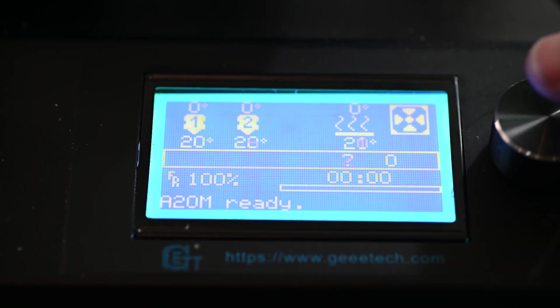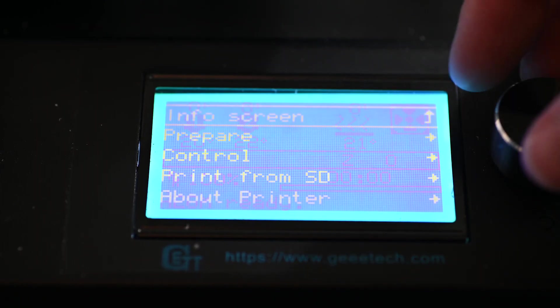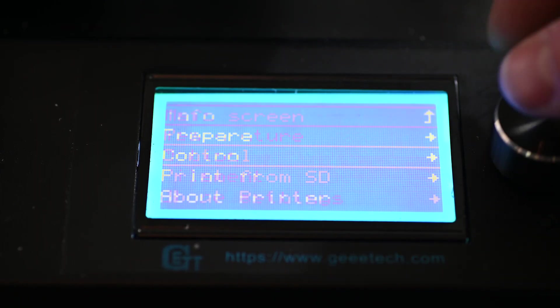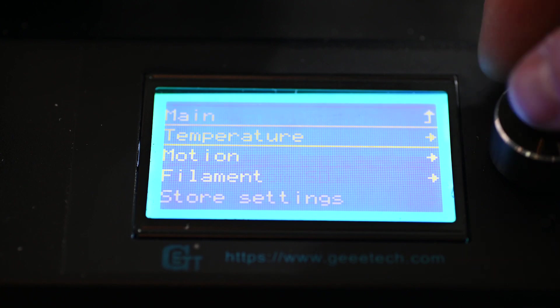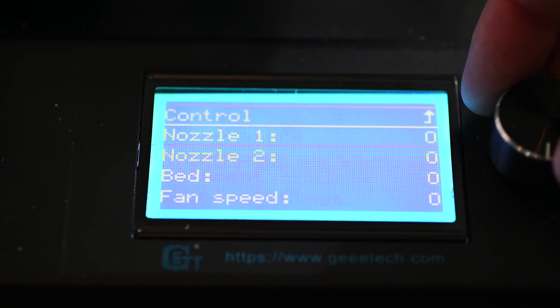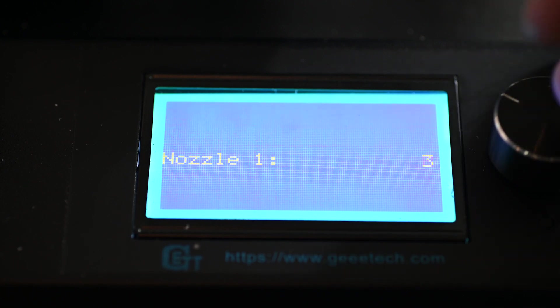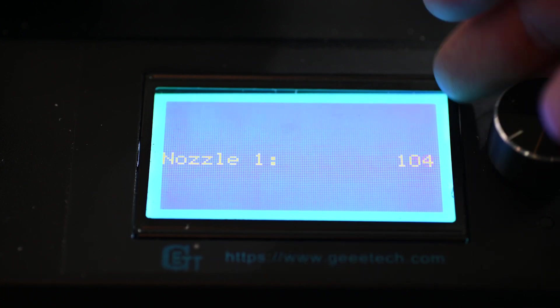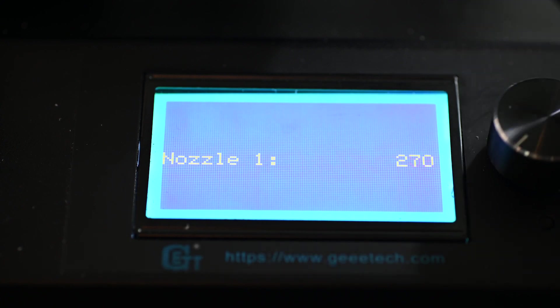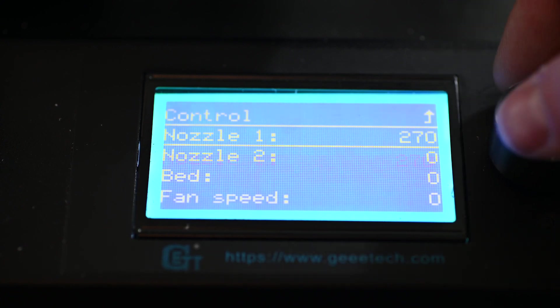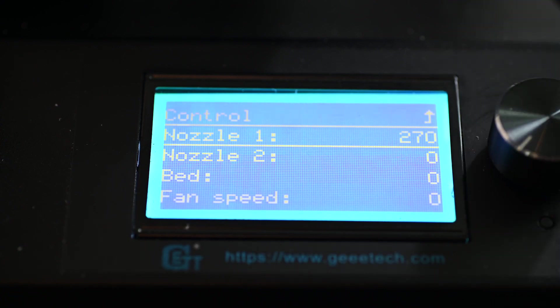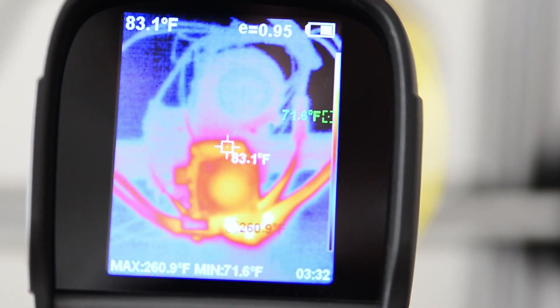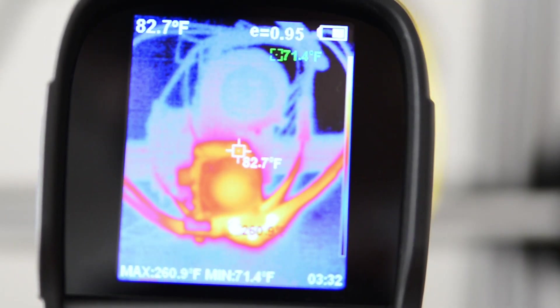All right. So, now we need to just make sure that our hot ends will actually get hot. So, if you go under your settings to control and temperature, and then we can turn on our nozzles one at a time. You can turn all the way up to the max of 270. Even though the firmware is technically set at 285 by default, it will always be 15 degrees less than what the firmware is set at.